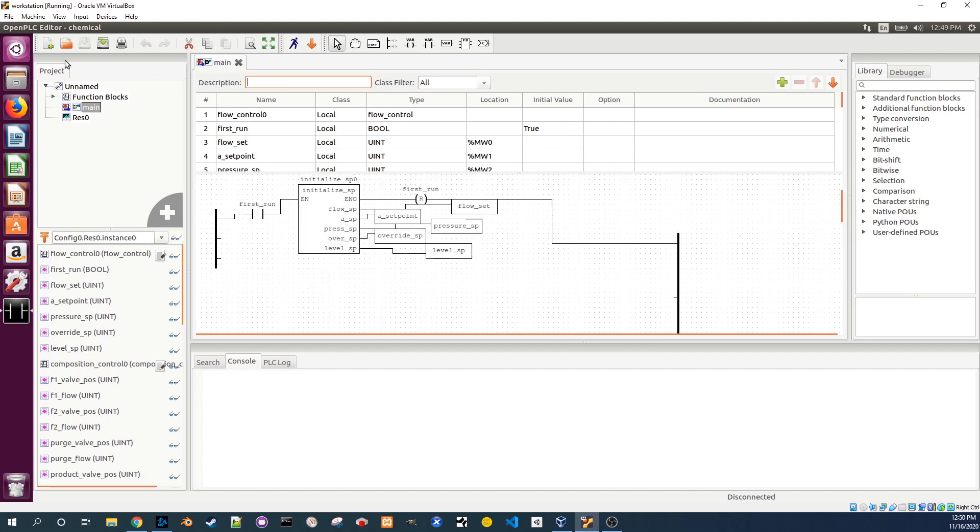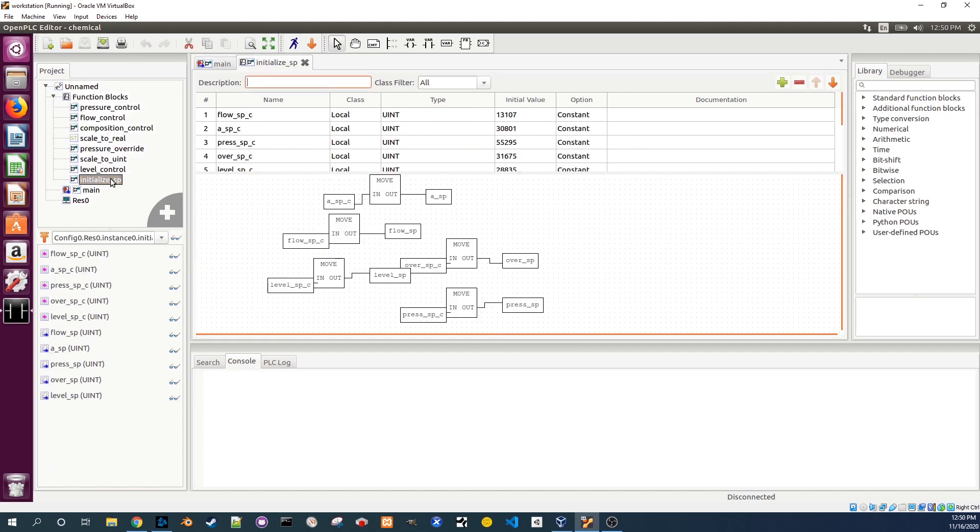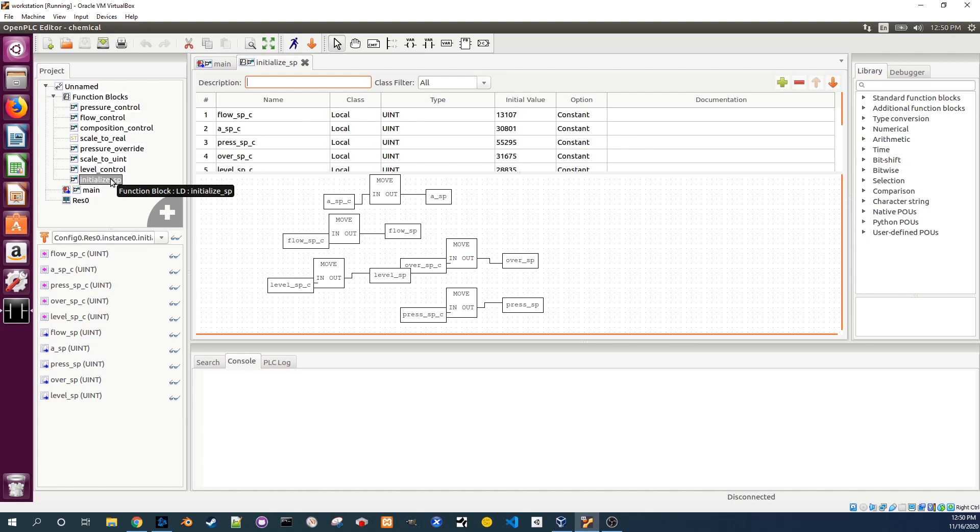In the left panel expand the function blocks category and double click on initialize SP. This function block appears to be initializing all the set points which are the values that the PLC is trying to achieve.